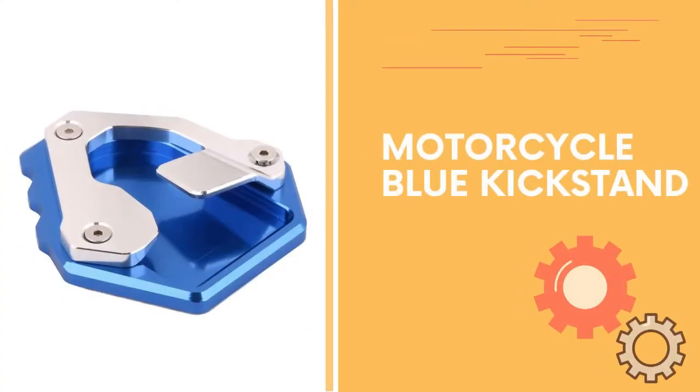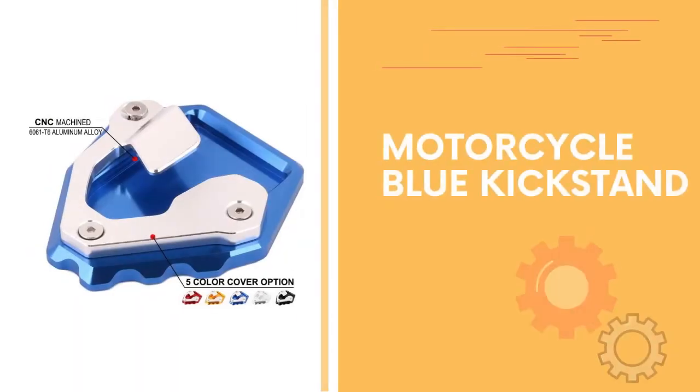The kickstand can increase the contact area with the ground, increase friction, so that the motorbike parks more stable. Park your motorbike with no worries.